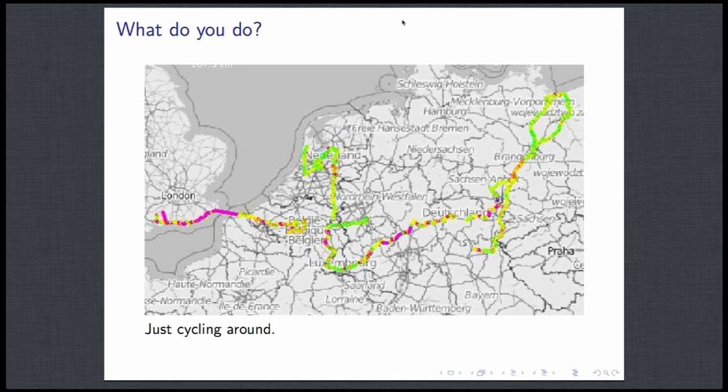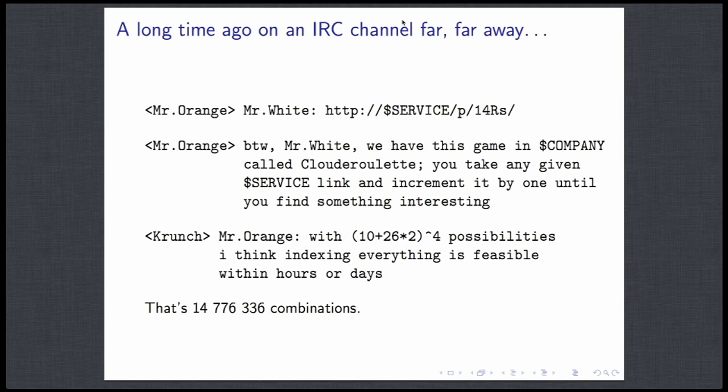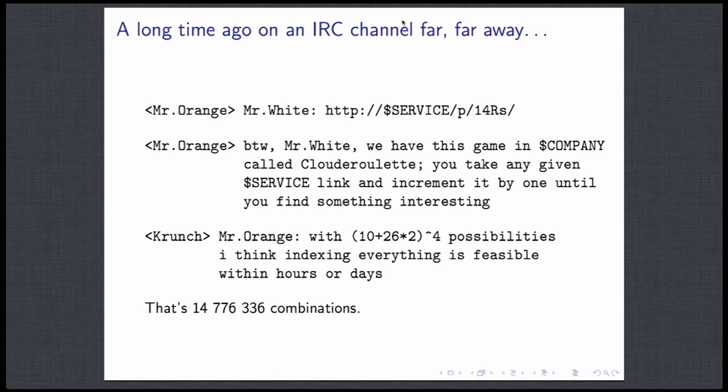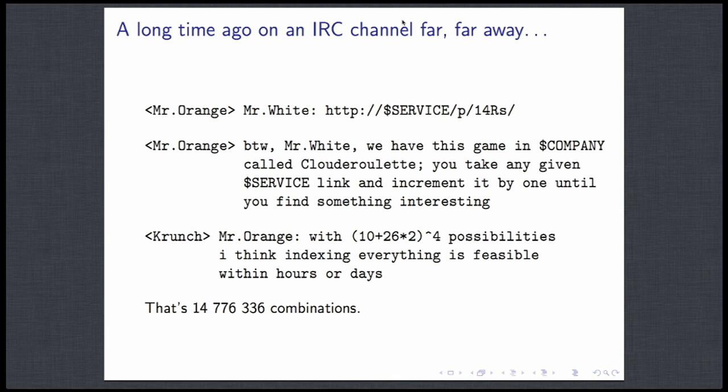But anyway, this is not about me, this is about some stuff that, like a lot of things, it starts on IRC channel some time ago. There were friends using some cloud service where they could upload files and share it, so someone posted a URL and was saying, at my company we have that game, we call that cloud roulette, where you just change the URL and try to find interesting stuff.